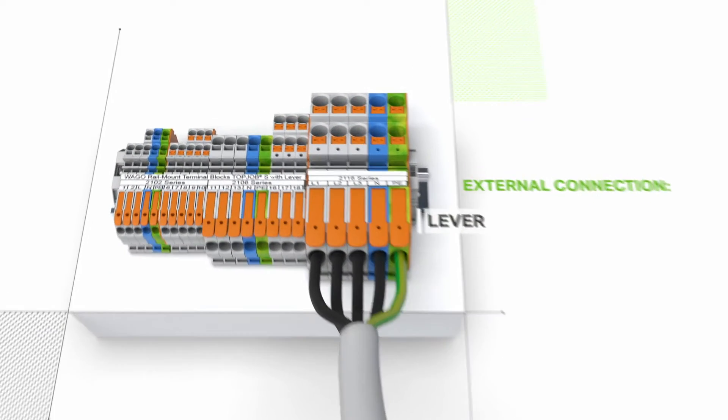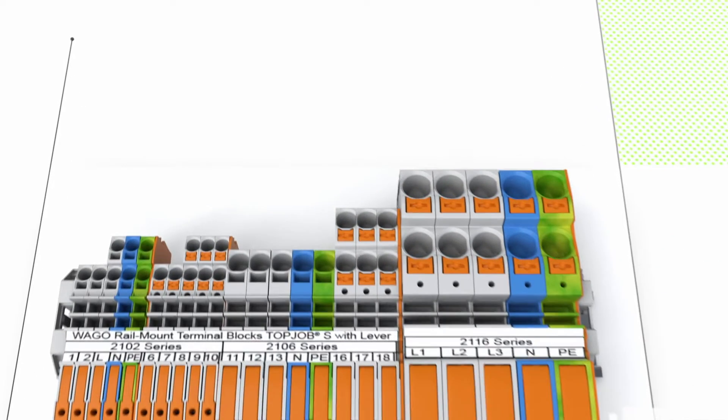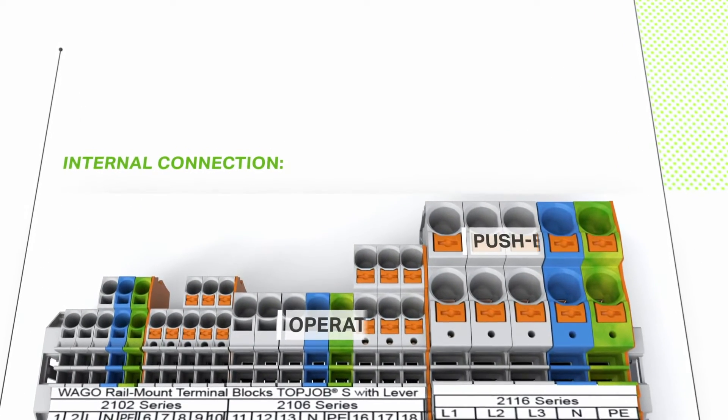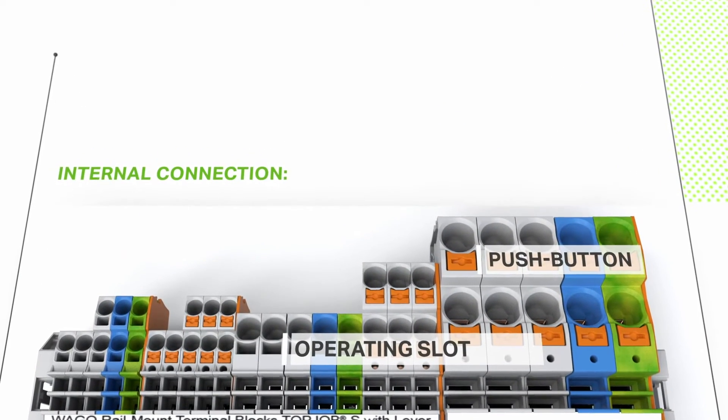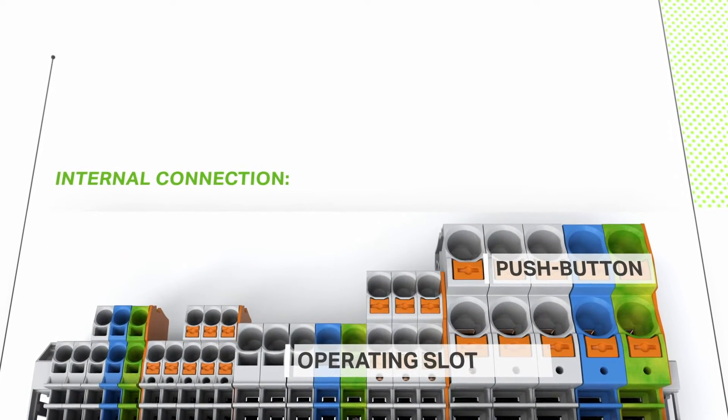On the inside, the terminal point can be opened by pushing the button or using an operating tool.